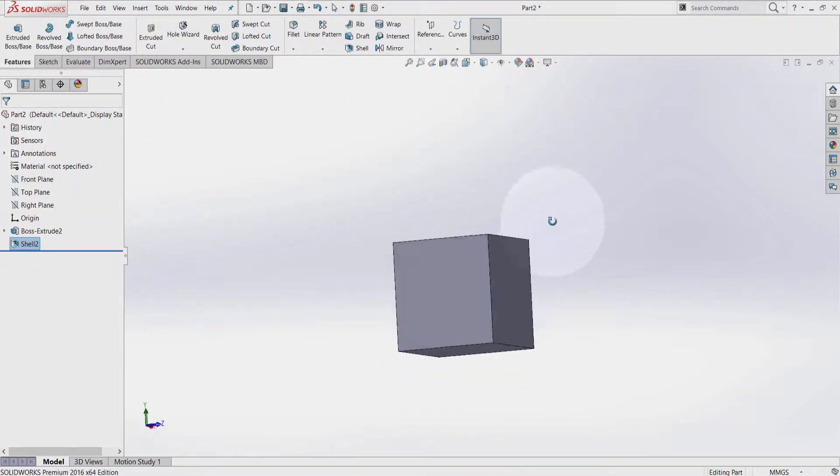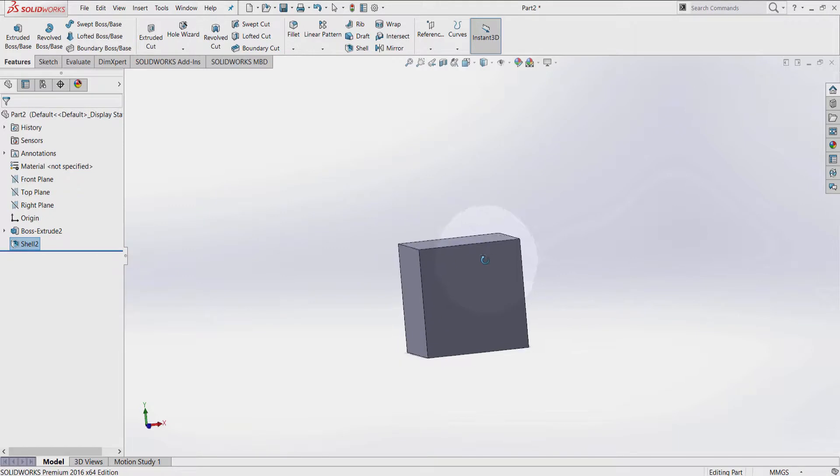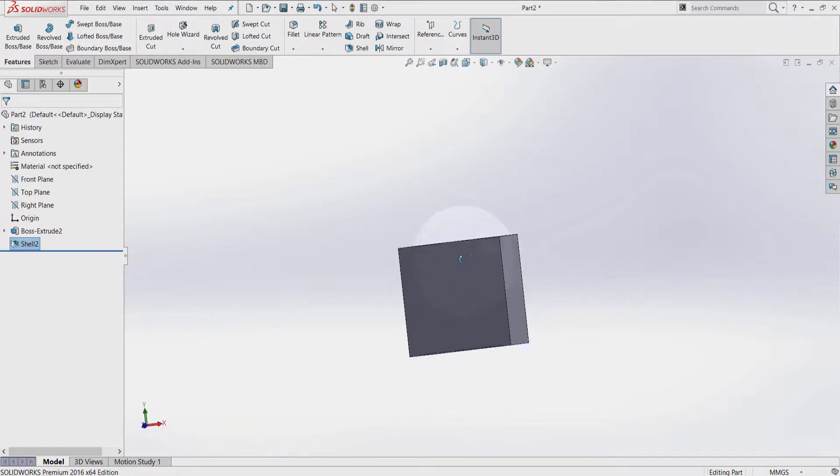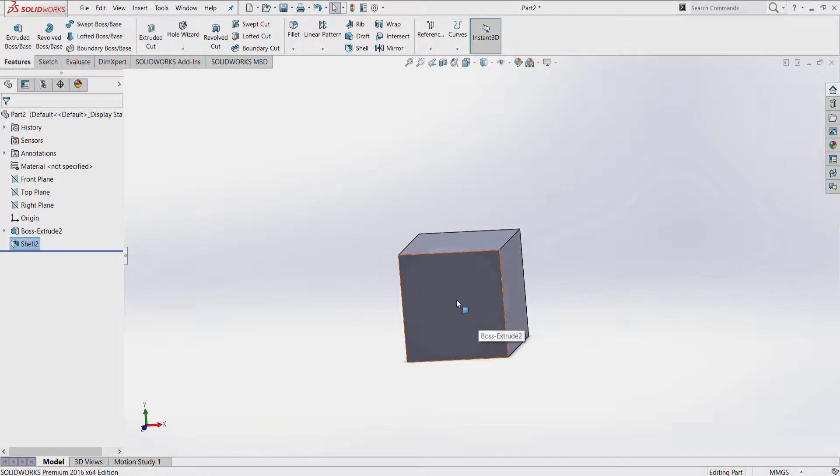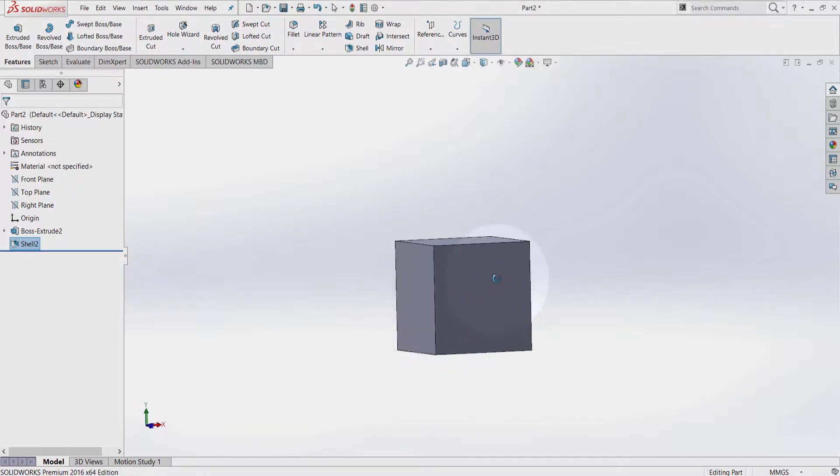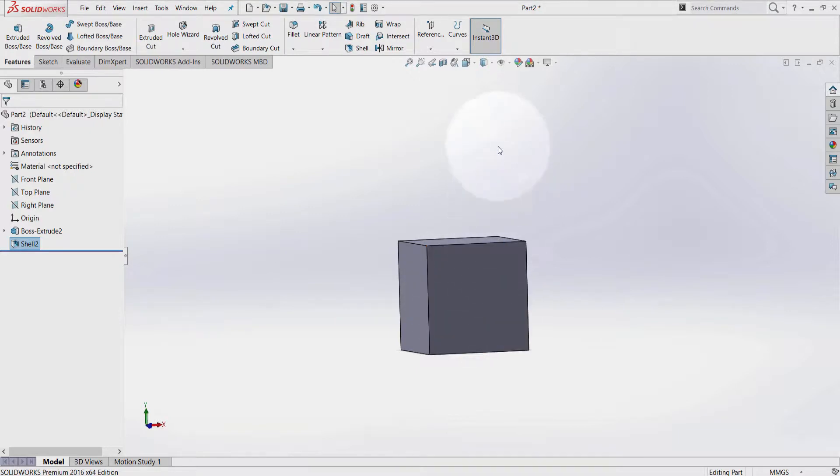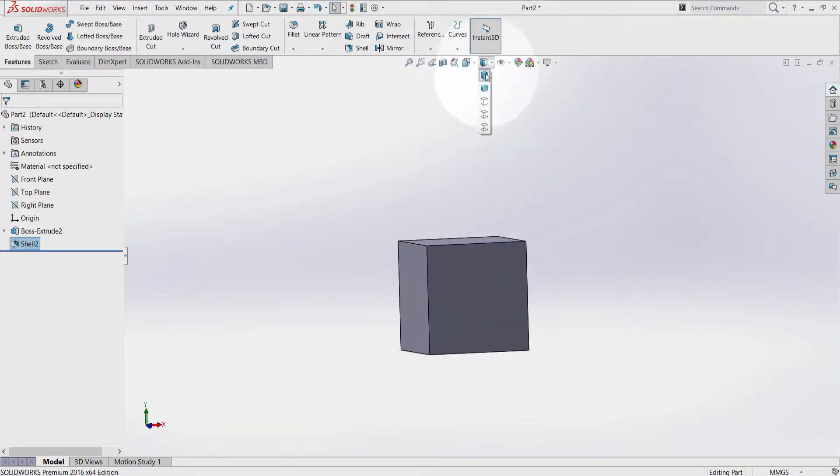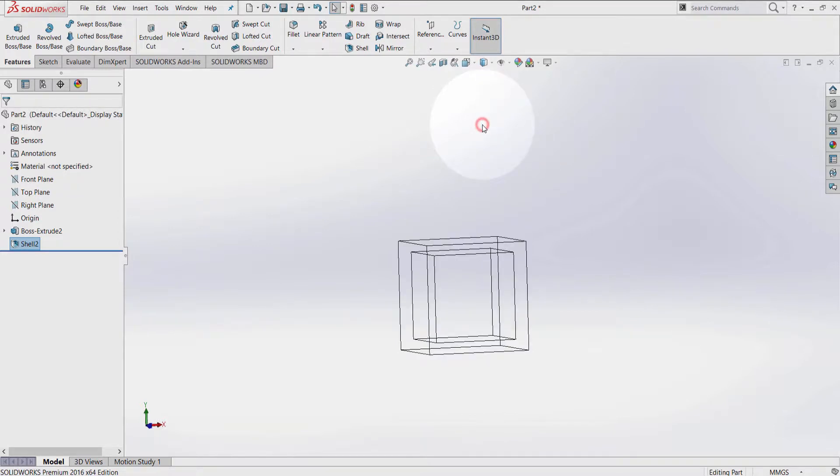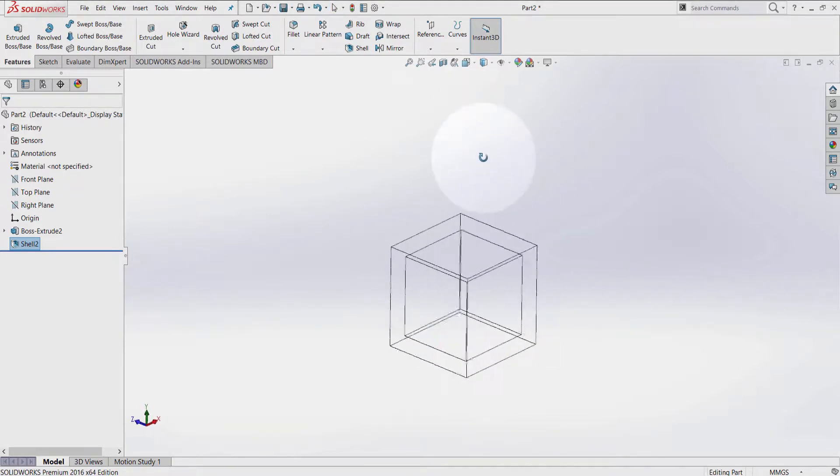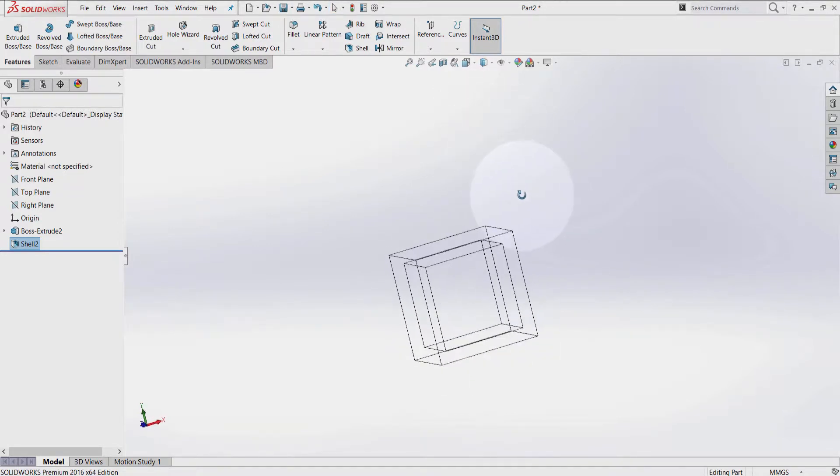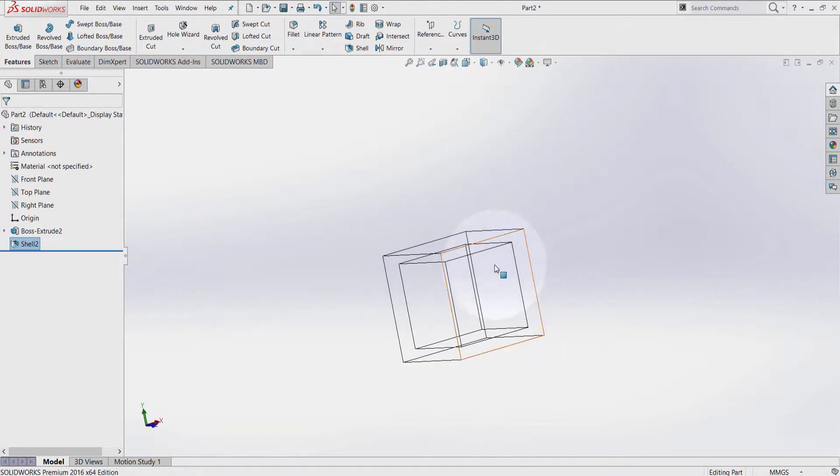Now inside this cube, I have 1mm wall thickness, and from the inside it is hollow. To be able to see that, I have to go to Display Style and select Wireframe. As you can see, here is my hollow, empty shell.